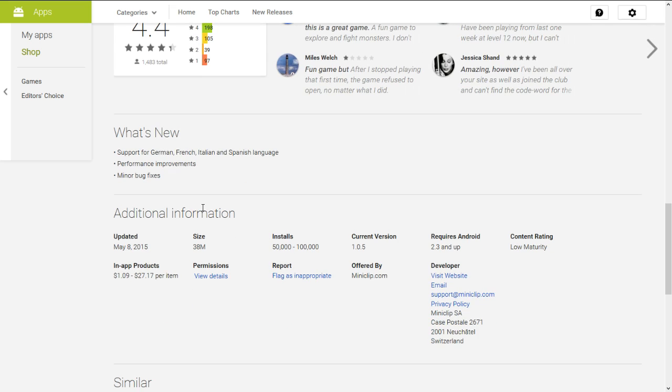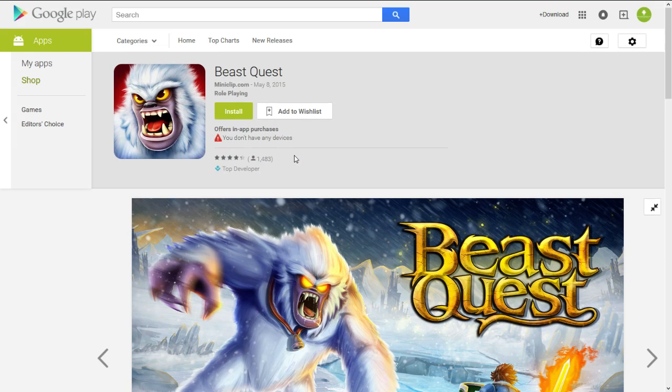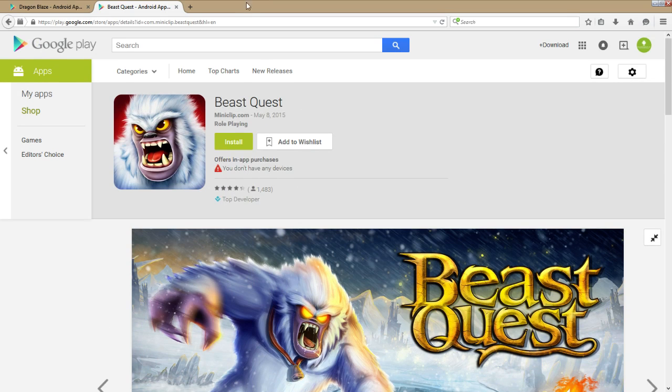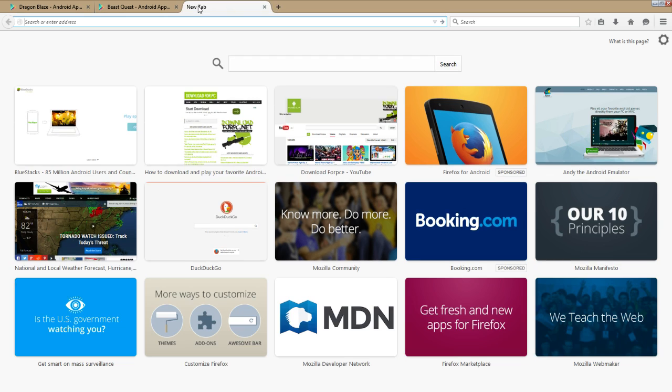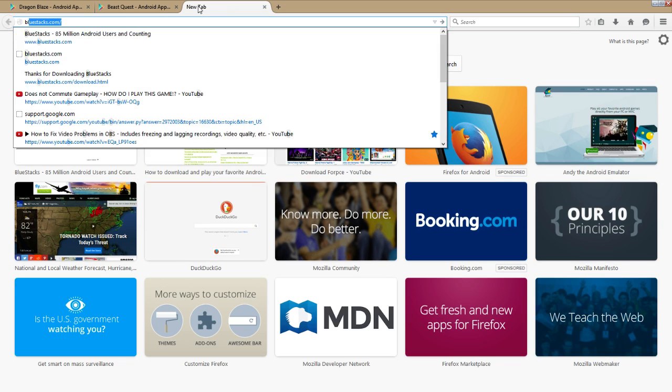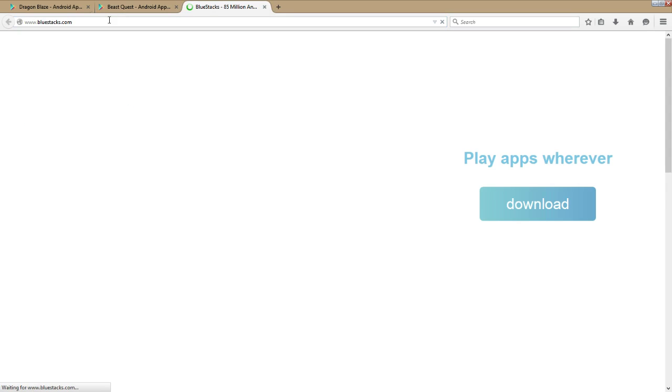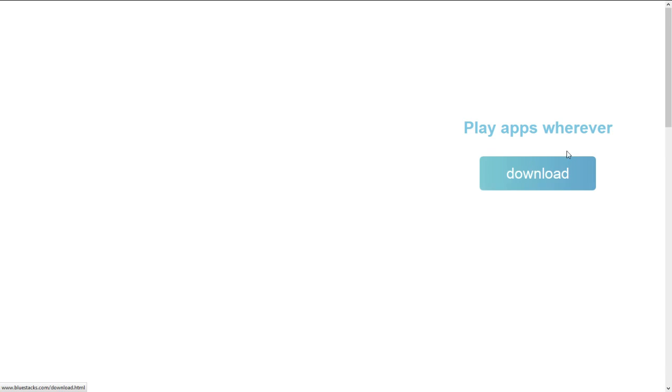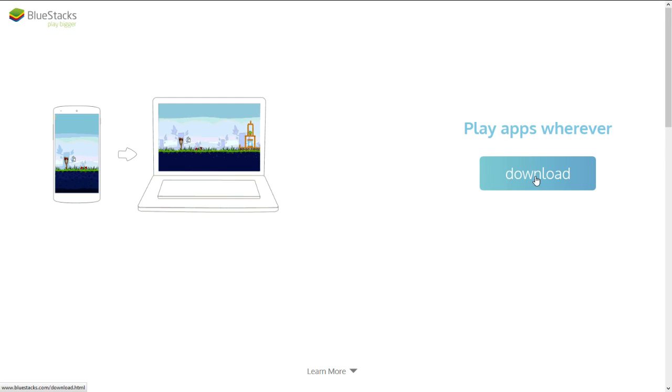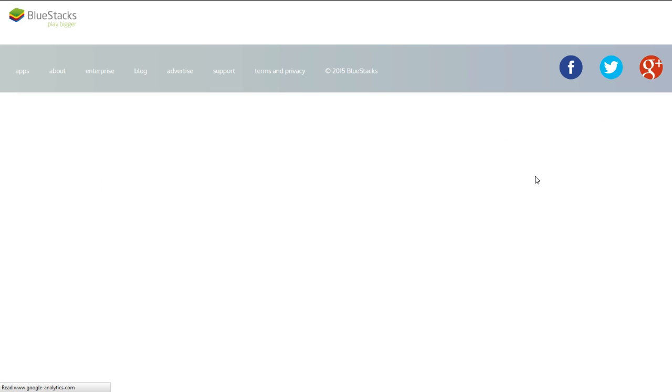50,000 installs, it's brand spanking new. So how we're going to install this game is we're going to go to a website called BlueStacks which you can find at BlueStacks.com and download their free mobile app player from the home page.